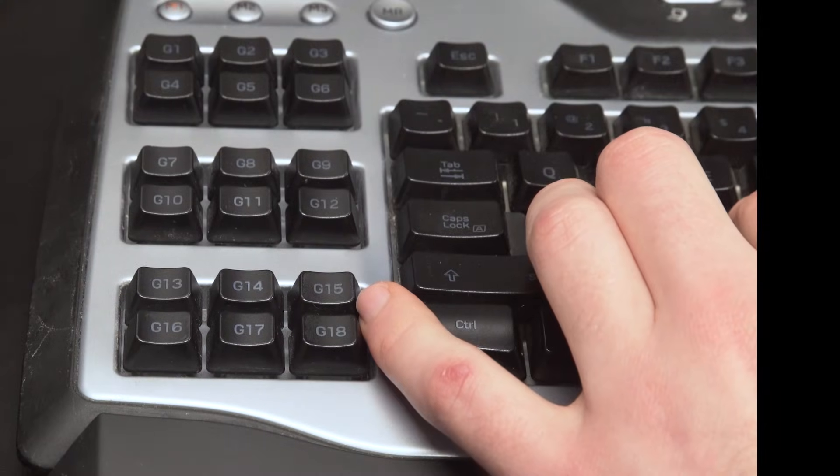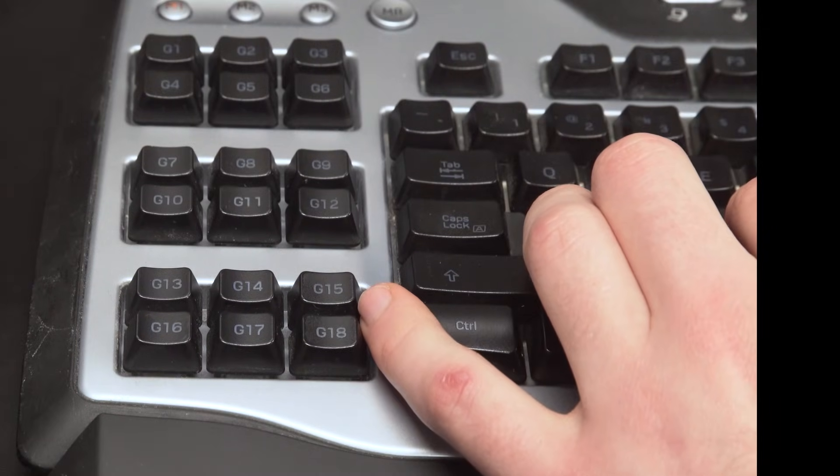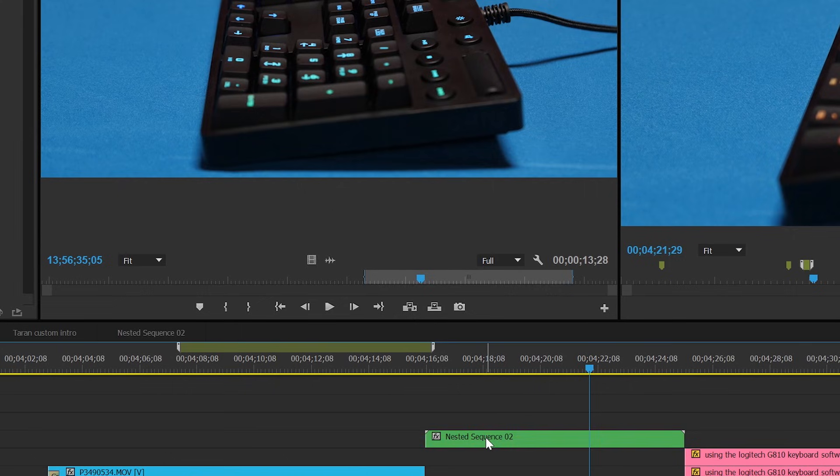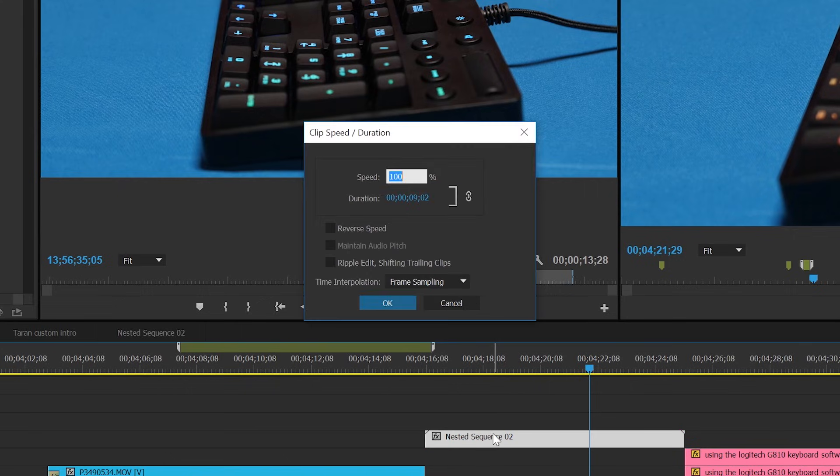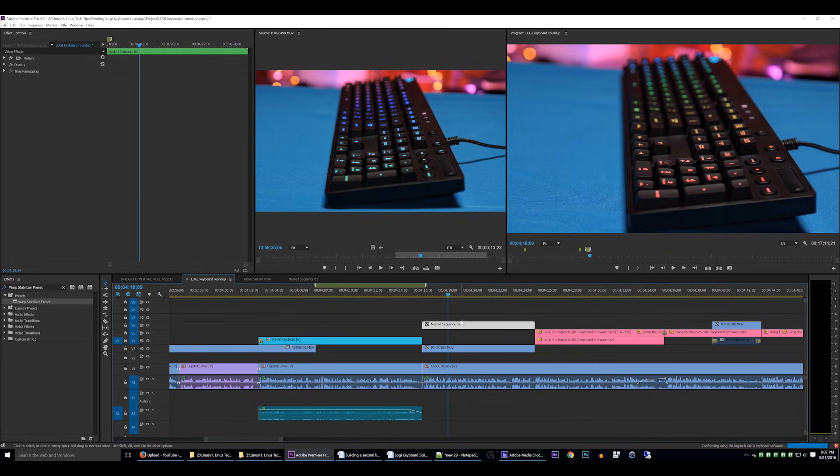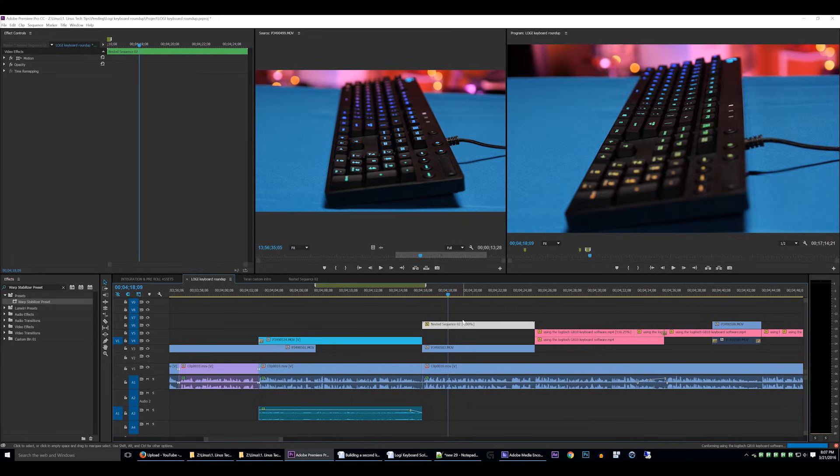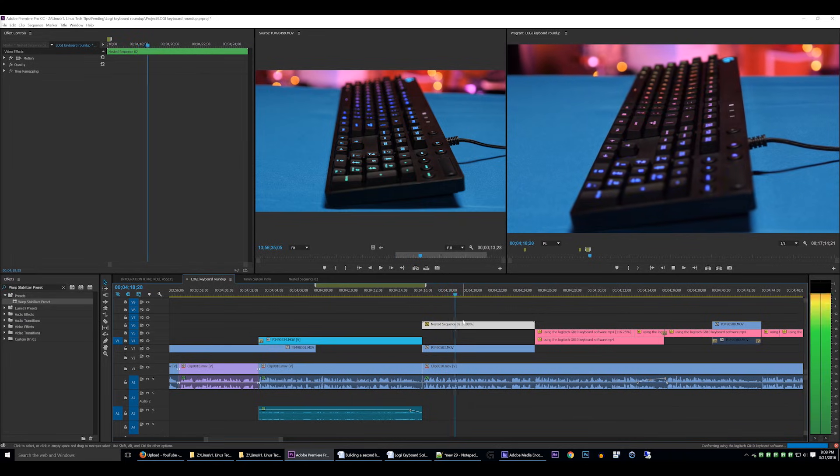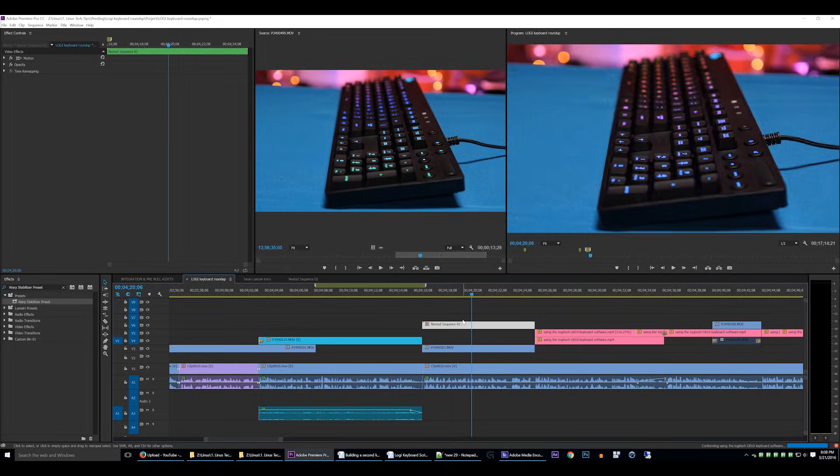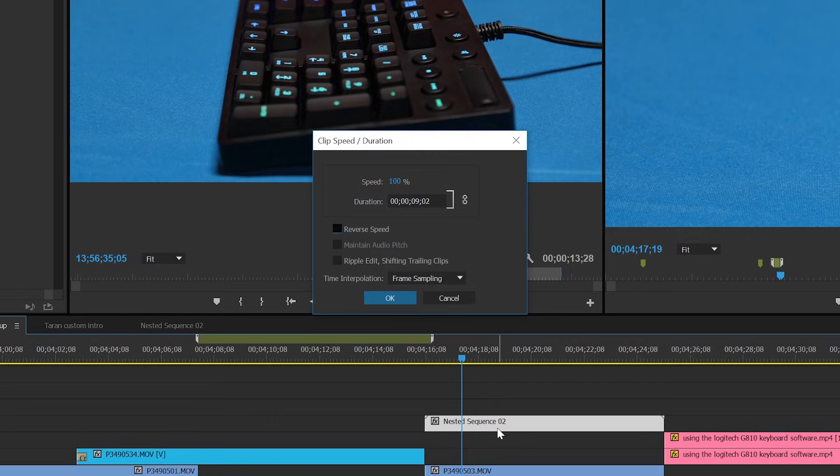Alternatively I could just press one single macro button which automatically executes the keystrokes Ctrl R Tab Tab Space Enter which accomplishes exactly the same thing but in a fraction of a second. That's the power and usefulness of a keyboard macro.